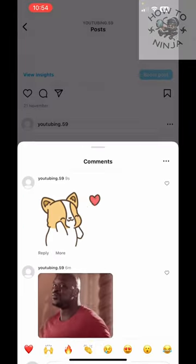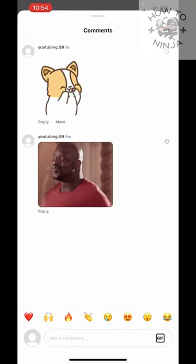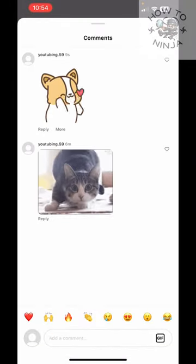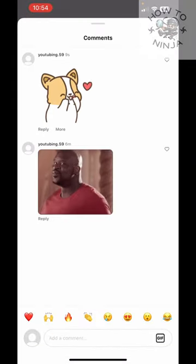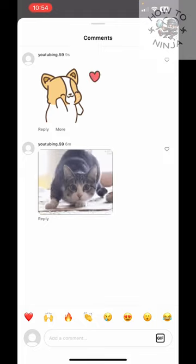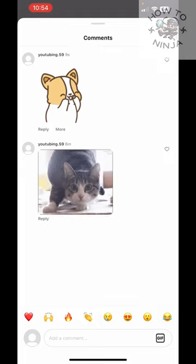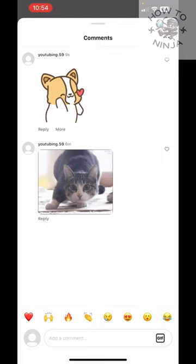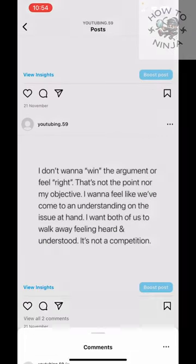So that's how you add a GIF to the comments on your Instagram posts. I hope you found the process easy and liked my video. If you did, please don't forget to like and subscribe to my channel. Thank you very much for staying with me — see you again, bye bye!